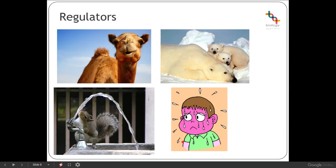Regulators, on the other hand, are organisms which use metabolic means to regulate their internal environments in response to external environmental changes. They expend quite a lot of energy powering specialist organs and body systems. The advantage of this is that these organisms can live more independently of their external environment and can occupy quite a wide range of ecological niches. Maintaining that steady internal environment is referred to as homeostasis, and regulators therefore have higher metabolic costs than conformers.